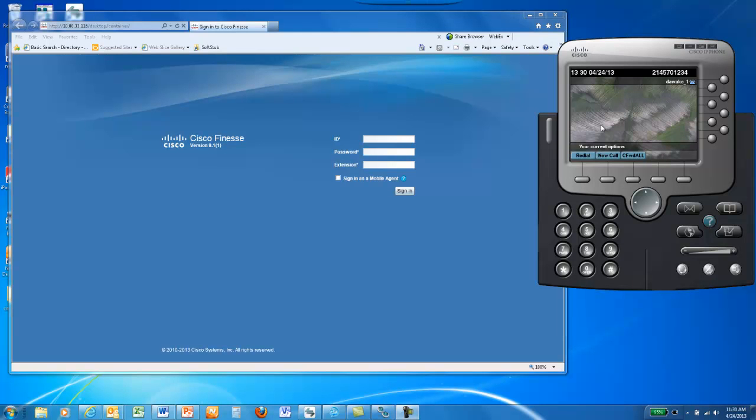To get started, you'll want to have your agent phone registered to the Package CCE demo system and your agent logged in to the Finesse desktop application via Internet Explorer.